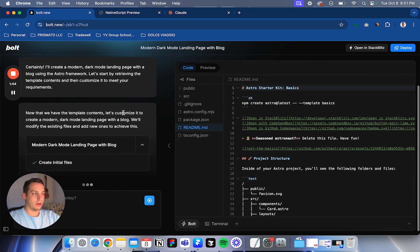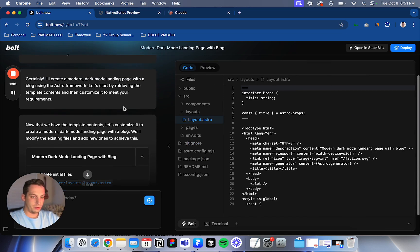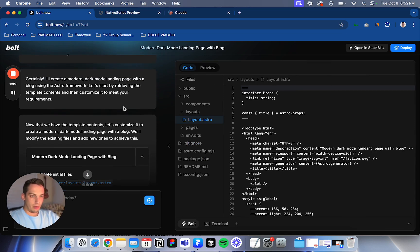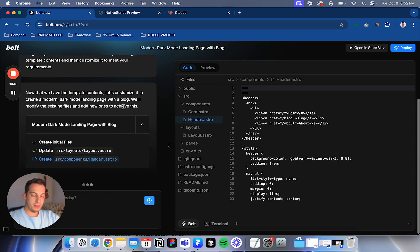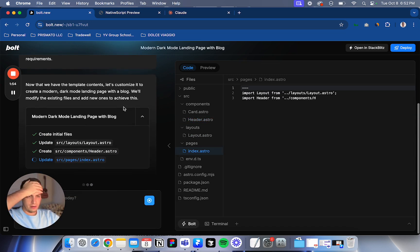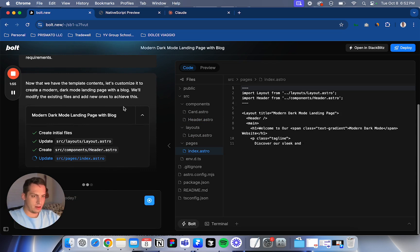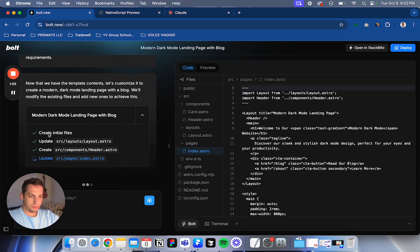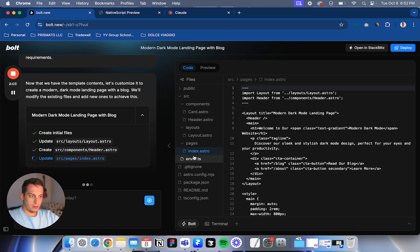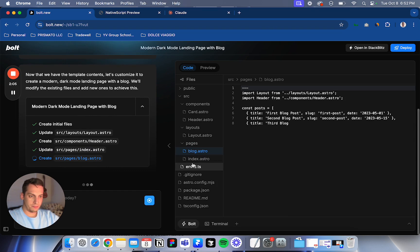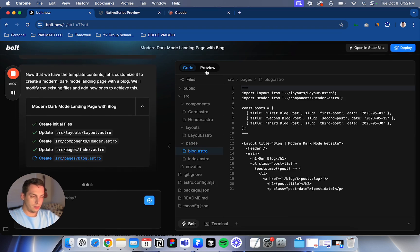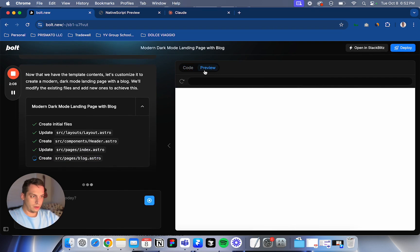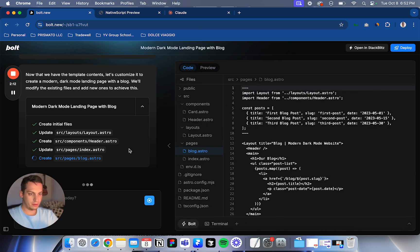And so I connected GitHub. So if you register for bolt.new, you can register via GitHub or via email. You can't do like a Google login, at least not that I know of. So let's see, it's building, it's creating the initial files. It's updating some of the files. We can click preview, no, not yet. Just wait until it cooks.